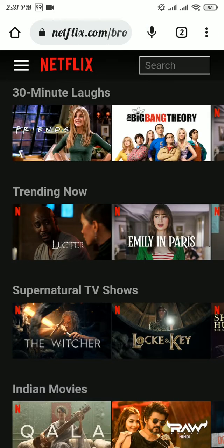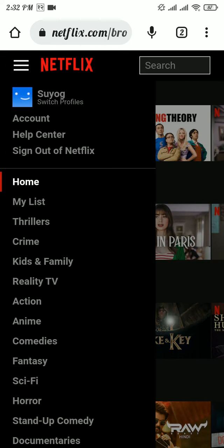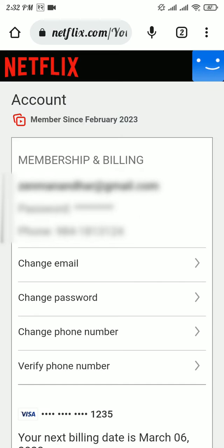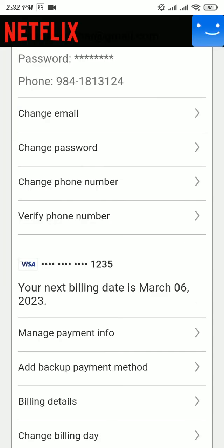Once you're logged into your account, tap on the three lines at the top left, then tap on the Account option. Scroll down a bit and tap on Manage Payment Info.